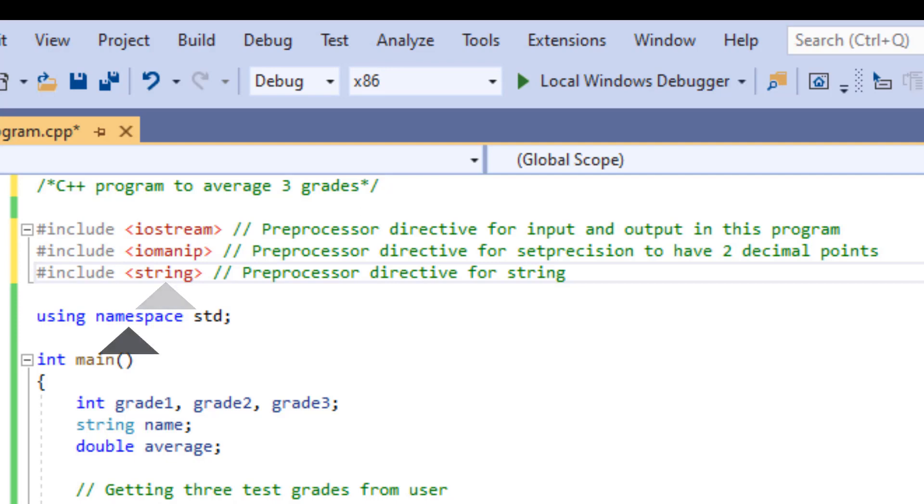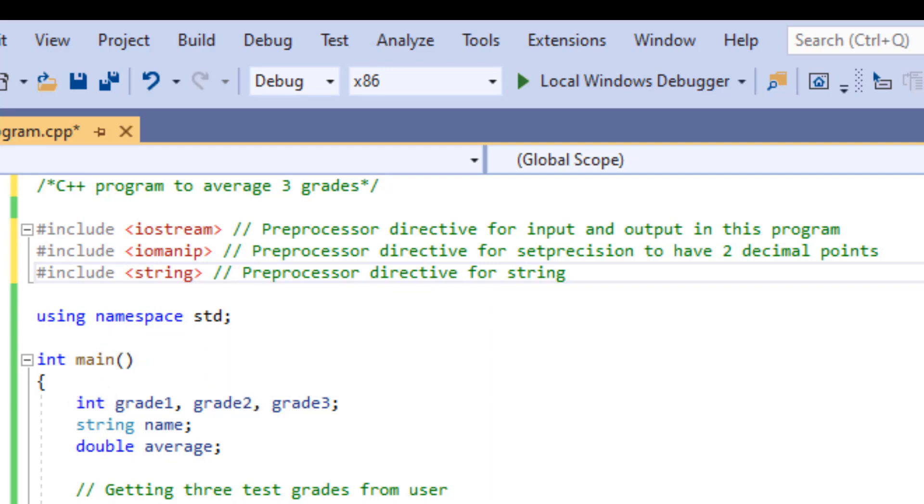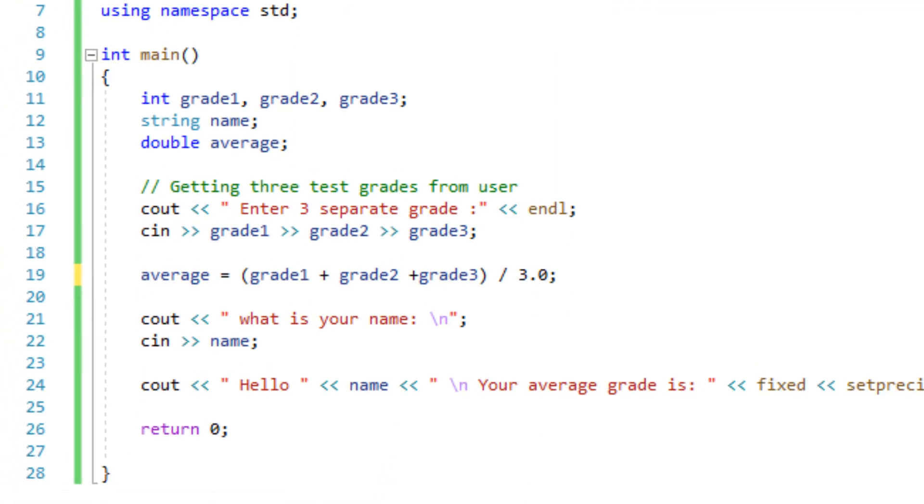Next, we will use the standard version of namespace, which allows us to use cin and cout without having to put std colon colon next to every single input and output. Following, we have our main function followed by an open and close curly braces. The open and close curly braces signals the block statement where our actual program will be housed. This is where we write our program.